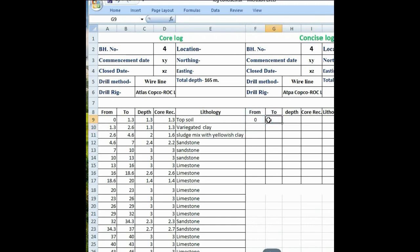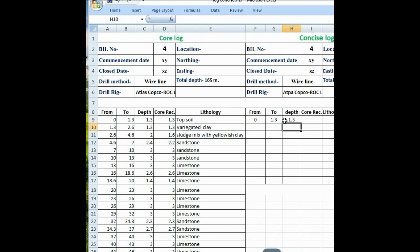Now again put 0 and click 1.3, so this data comes here. If you see that 0 to 1.3 is the top file, so for the drawn depth actually put the formula equal to G9 minus F9. So the difference between these from-to values is drawn here. Then put the core recovery — the core recovery is 1.3.